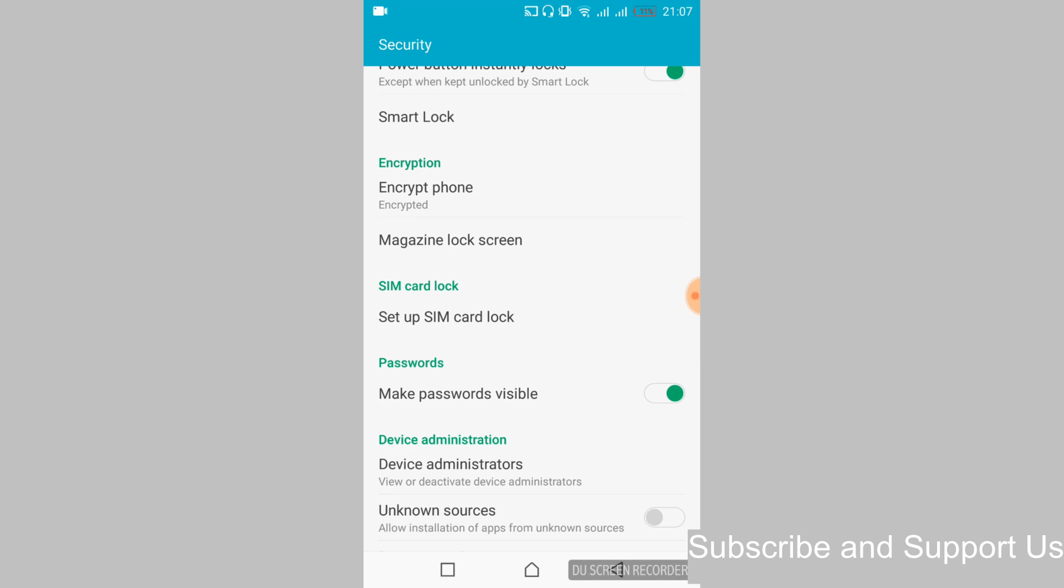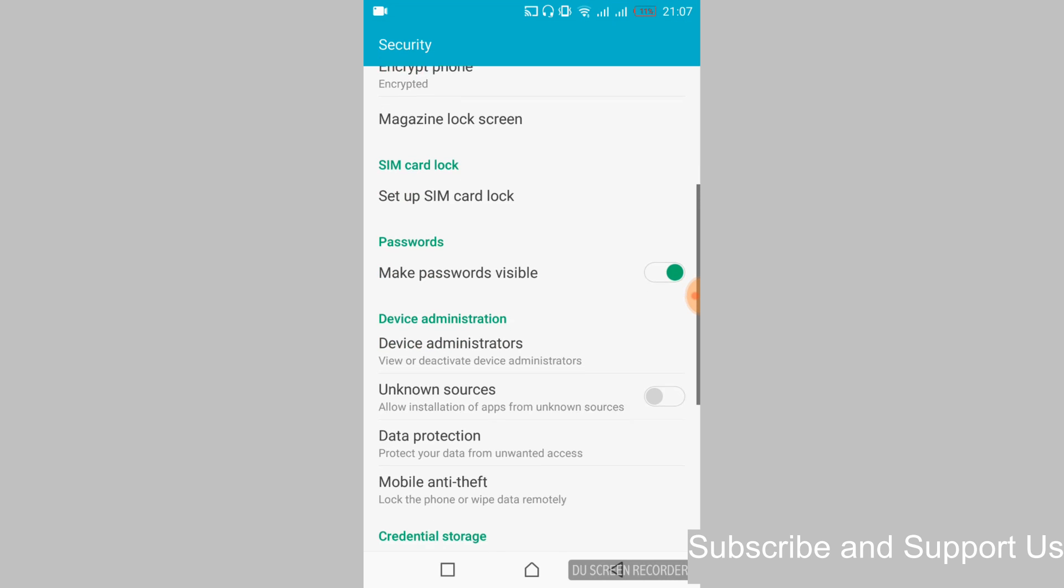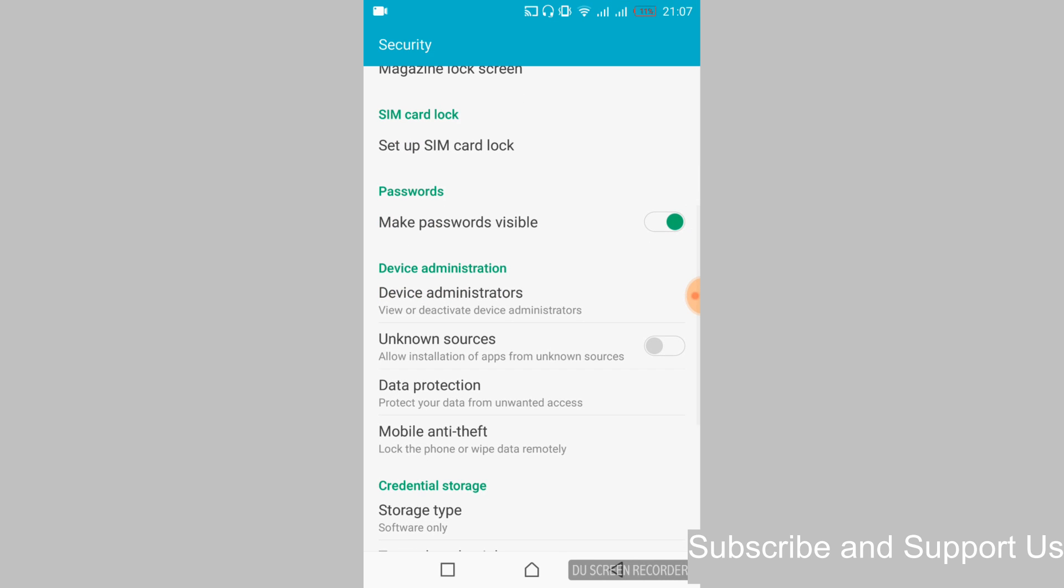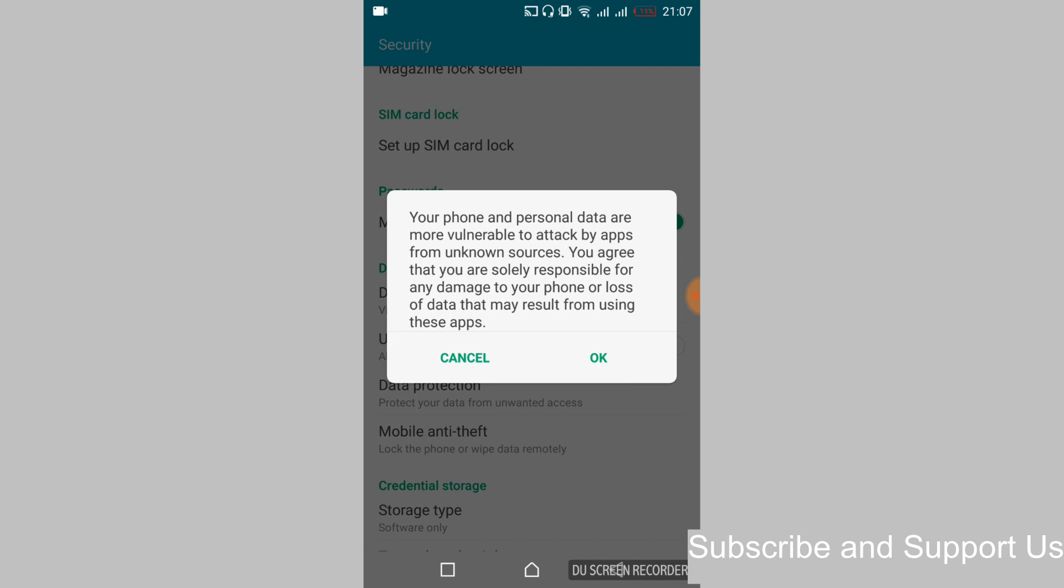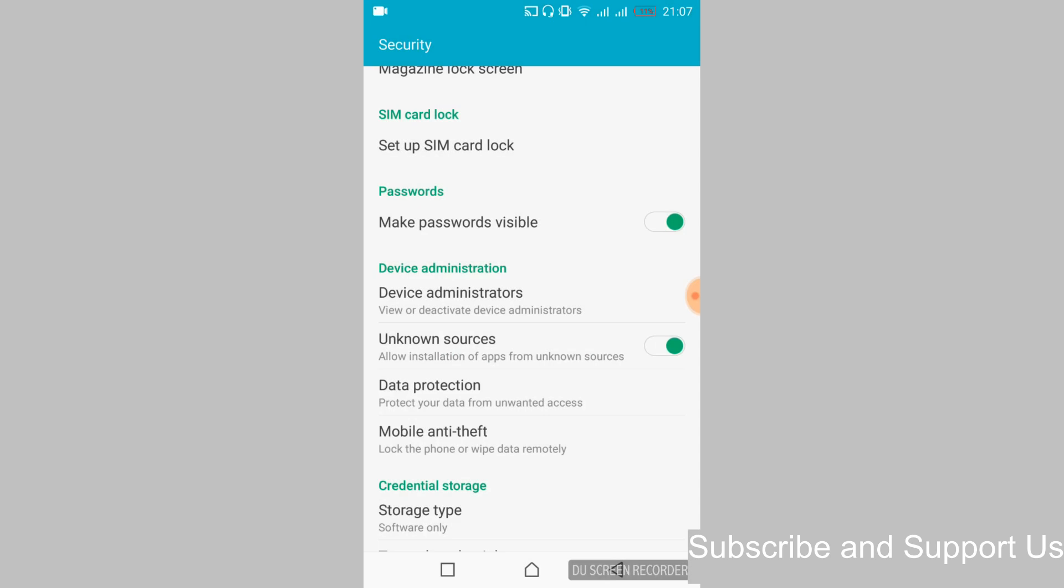And here what we have to do is just go and turn on this unknown sources so we can install the APK files other than the Google Play Store. So once we have turned on these sources, go back.